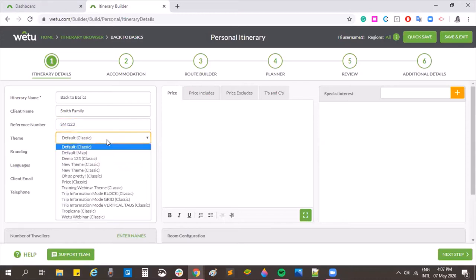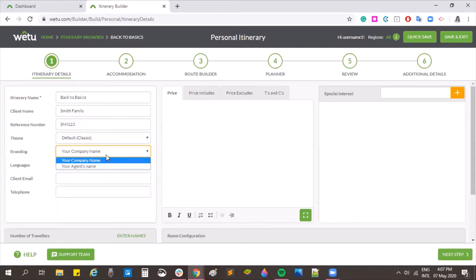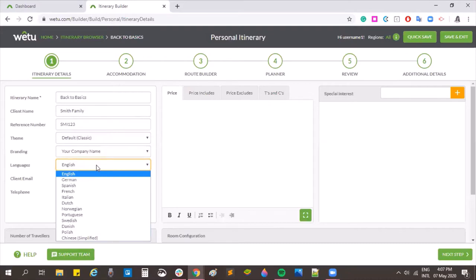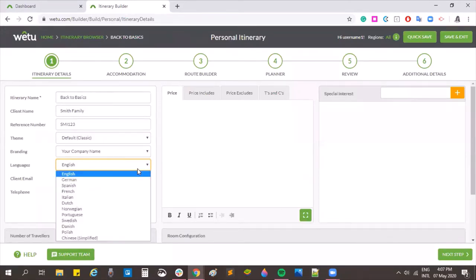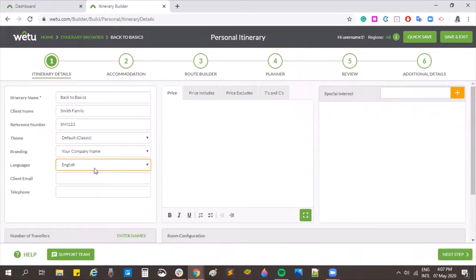You can select your theme and your branding — your account has those options. You're also able to select the language of your itinerary, which will vary depending on which languages you have enabled on your account; you can check those in admin. Under the client email address field, you can put in an email address for your client, which is used in step six when you can email the client directly out of the WETU system.